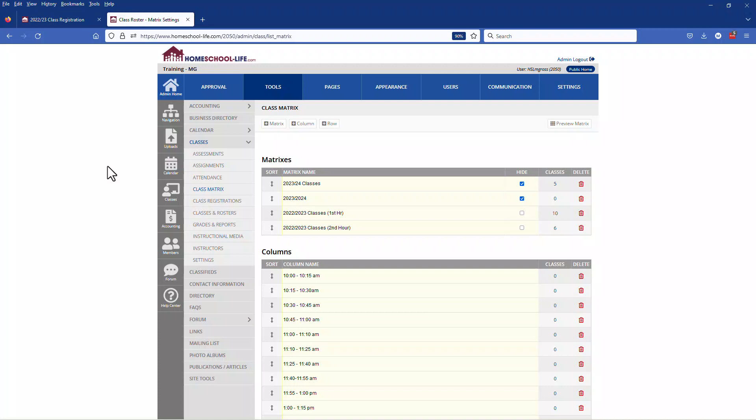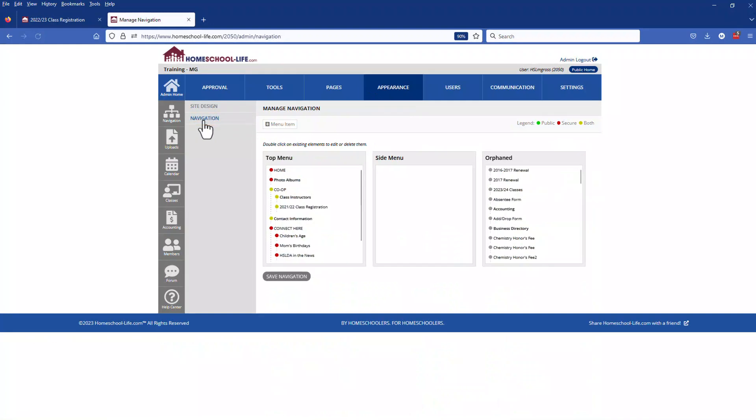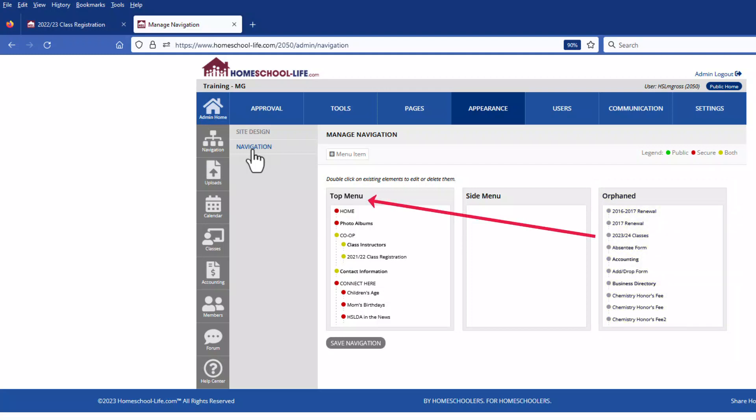So let's create a link first to show you how to do that. Let's go to appearance and then navigation. Anytime you create a custom page the system will orphan it until you tell the system where you want it to go. So we're going to click drag and drop the 202324 class link over to the top menu. Let's do that now.